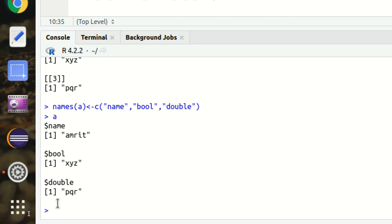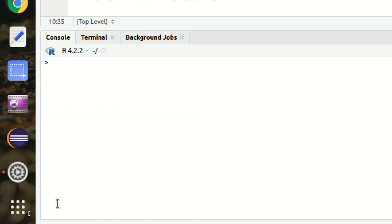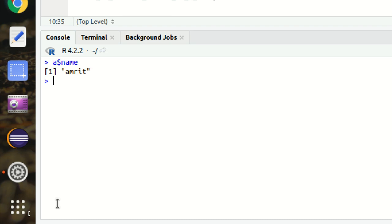What I mean is, if I say A dollar name, it will be returned. This is the advantage of having names.